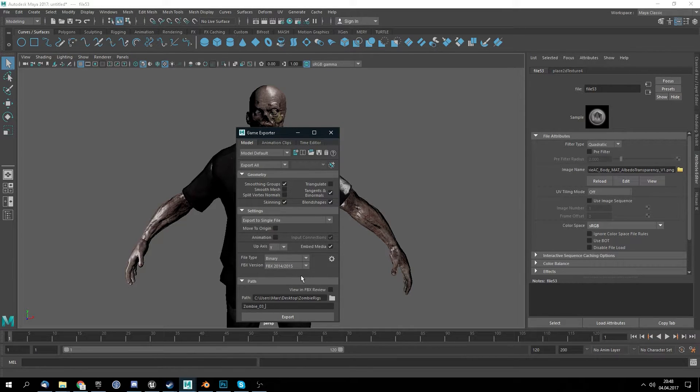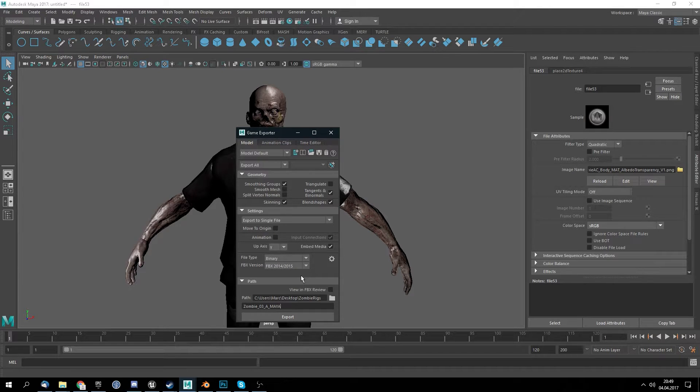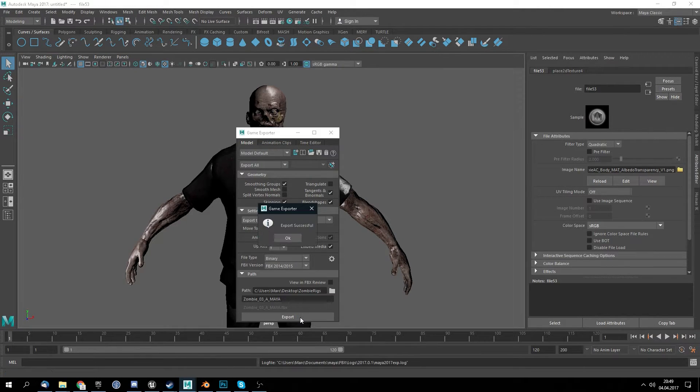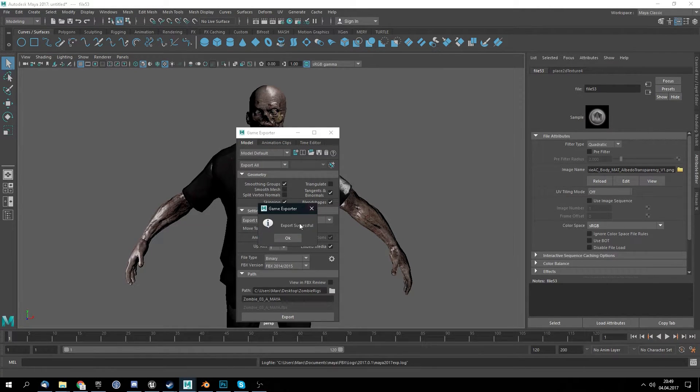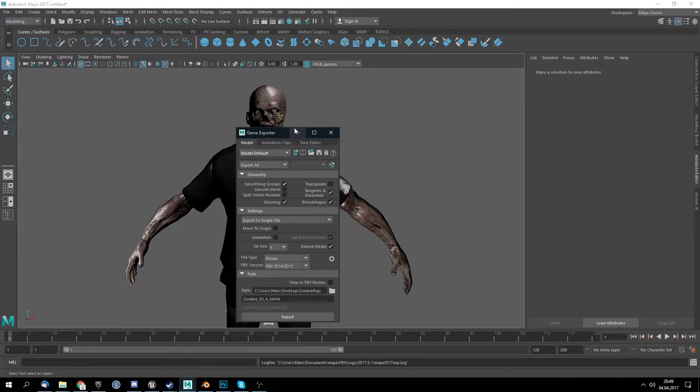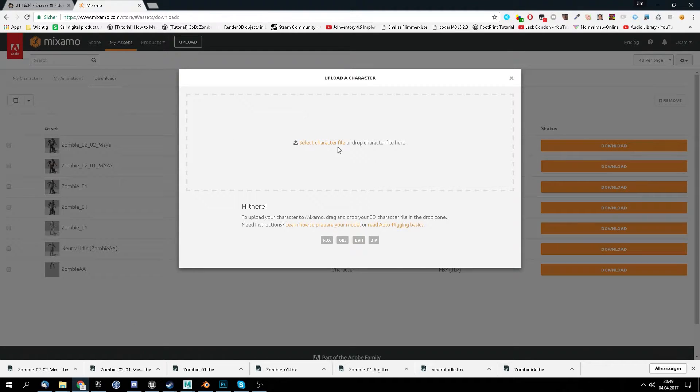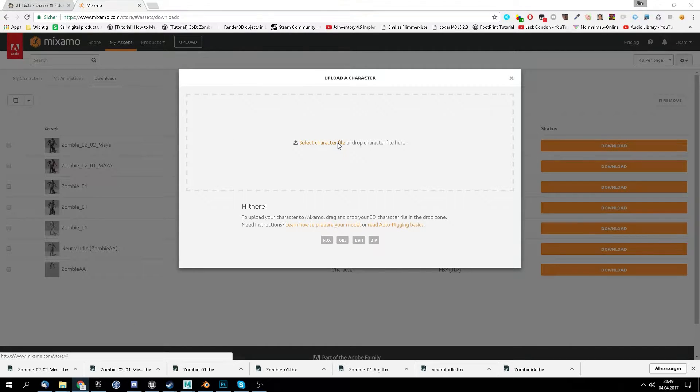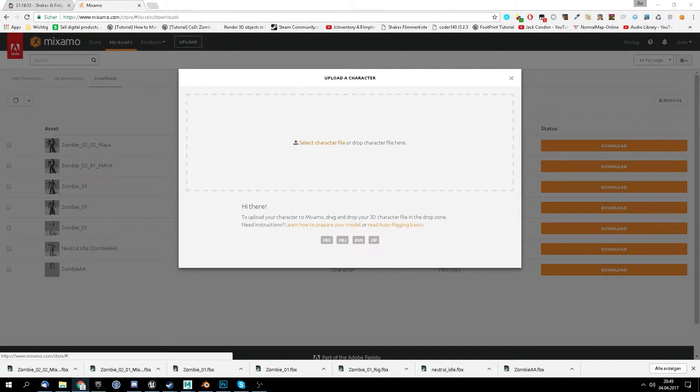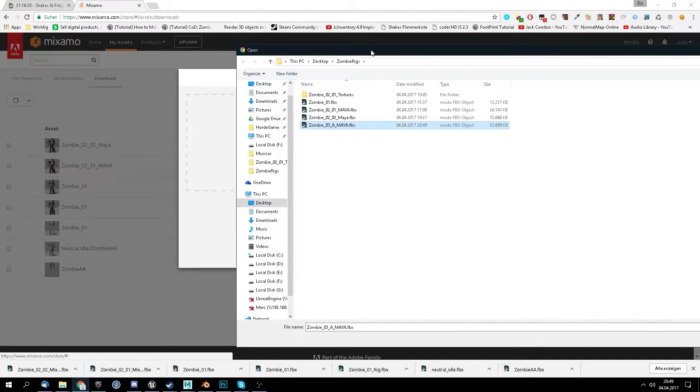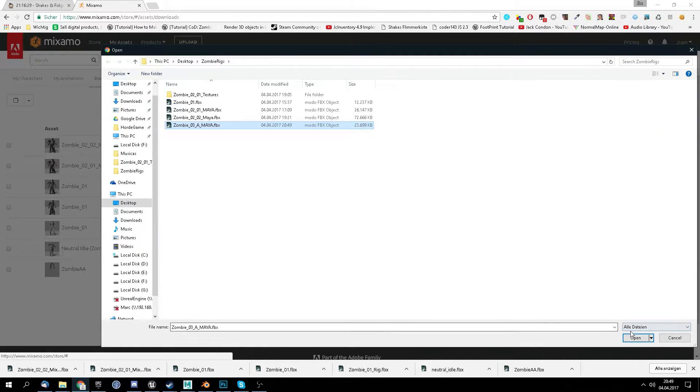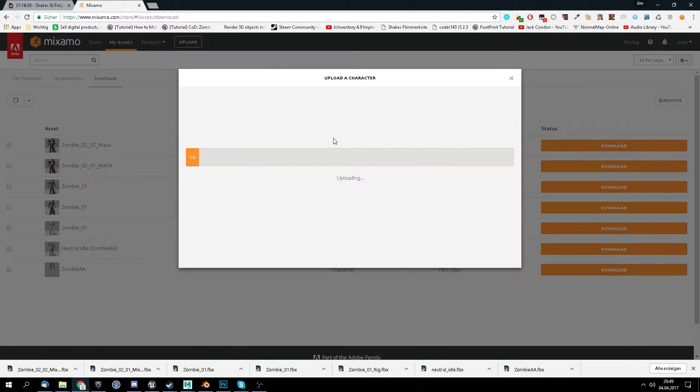We export it from Maya. Export successful. Then we go to Mixamo, select our character file, the Maya character file, open.